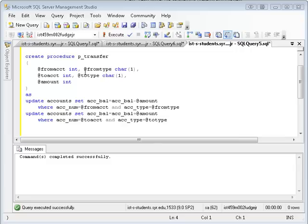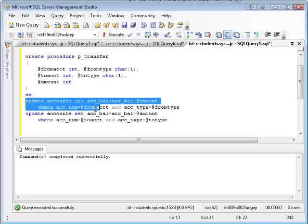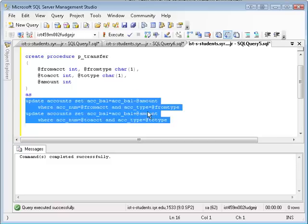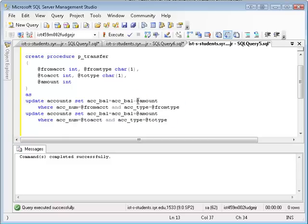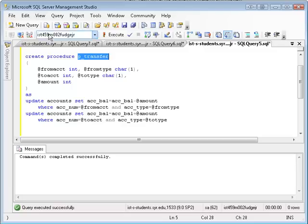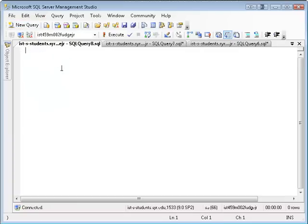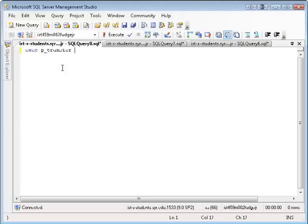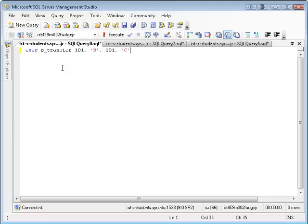It takes a from account, a from type, a to account, to type, and an amount, and then it runs our two updates, taking out the amount from the from account and from type, and then putting it in the balance of the to account and to type. And then, let me show you some examples of executing this. So I can say, execute p_transfer from account 101 savings to account 101 checking, and let's move $500.